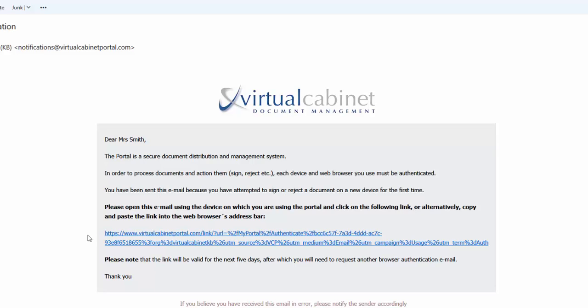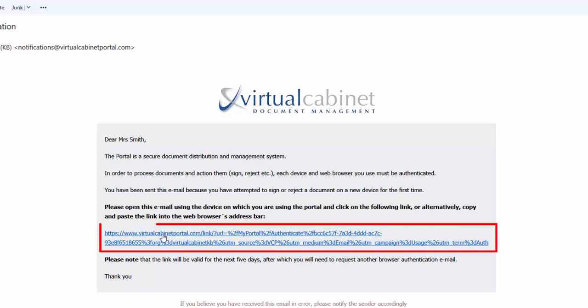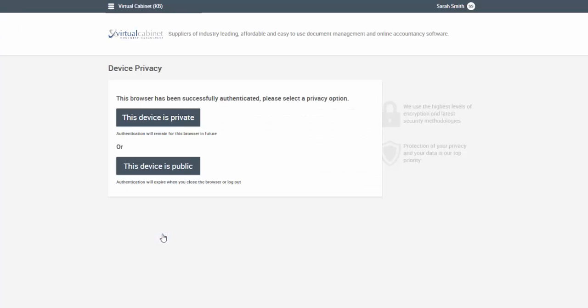When you open the email, there will be a link that you need to click. Make sure that you click or use this link on the same device and browser that you are using to sign the document.